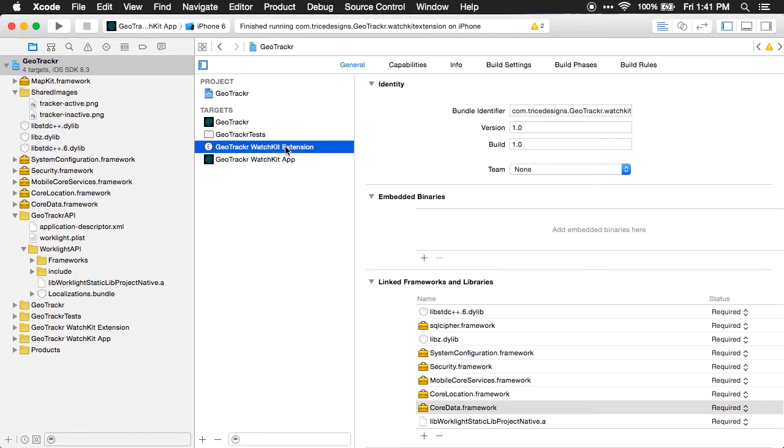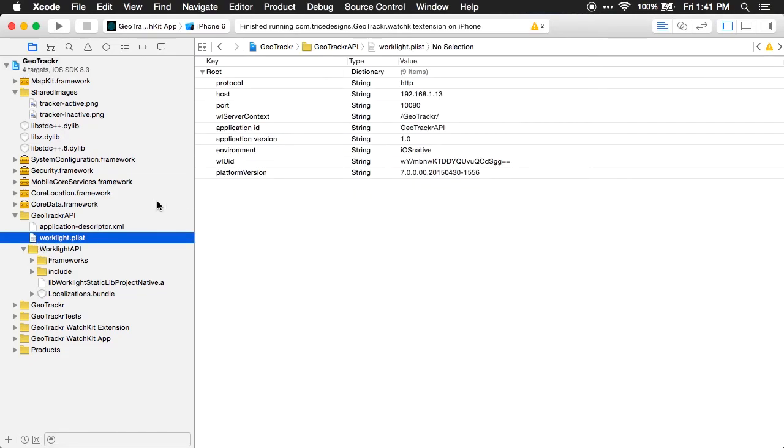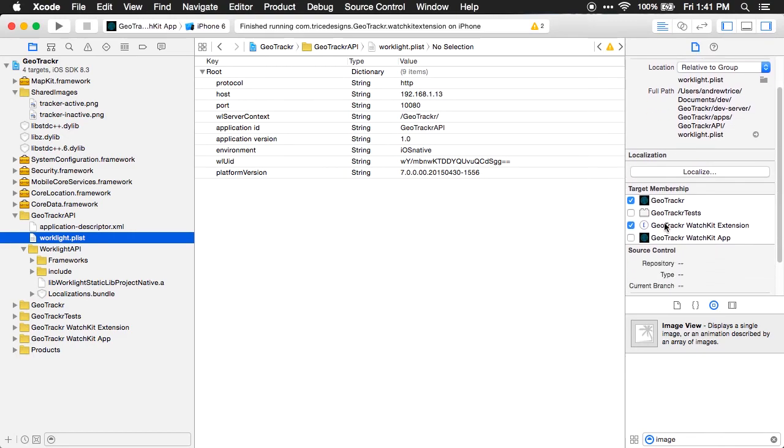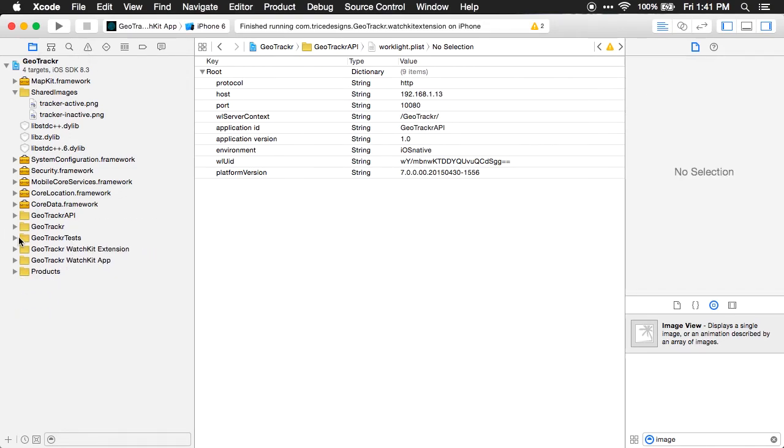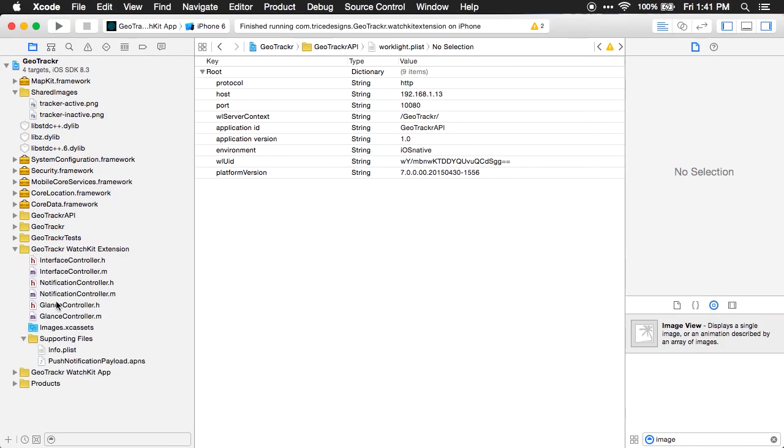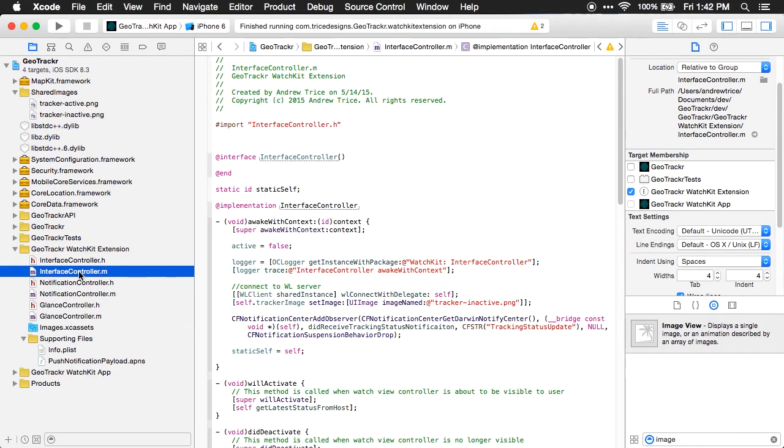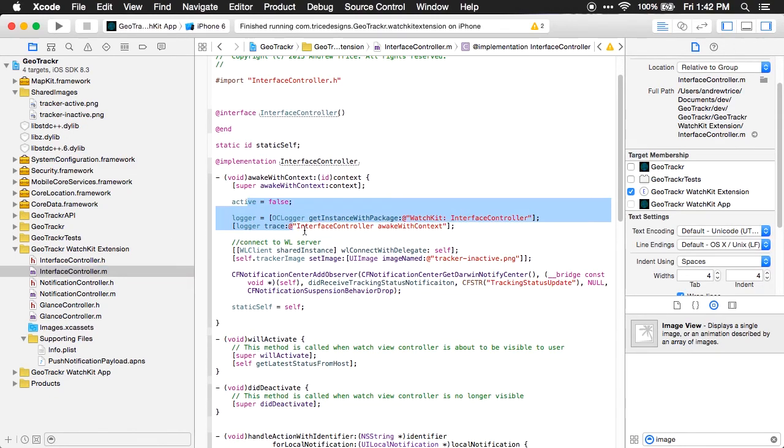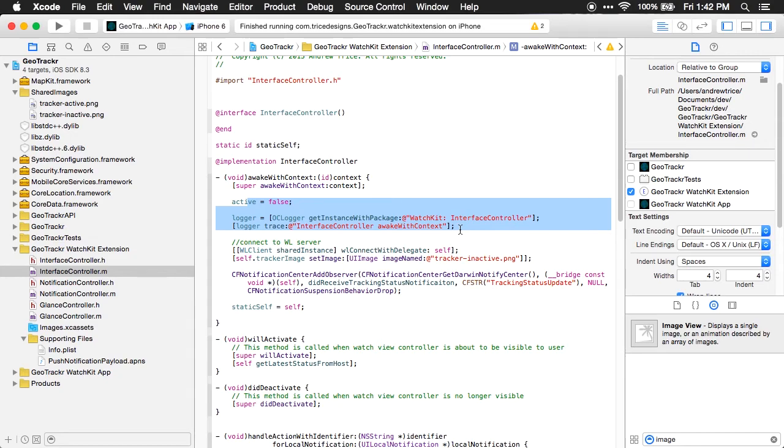And once we've done that, we need to make sure that our worklight.plist is also included in the WatchKit extension. So if we select our worklight.plist, we can scroll down and see target membership. And we want to make sure that it's included for our WatchKit extension. Once you have that, you can go down to your WatchKit extension. And if I come into my interface controller, which is the main entry point for the WatchKit app, I can go ahead and use our logger. That's OC logger. That's the logging class for mobile first foundation.